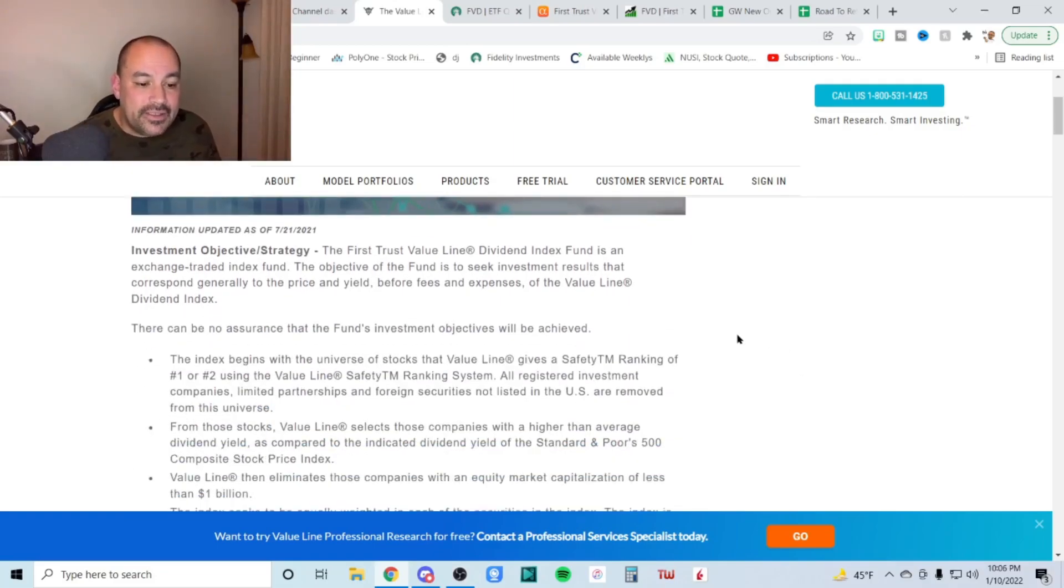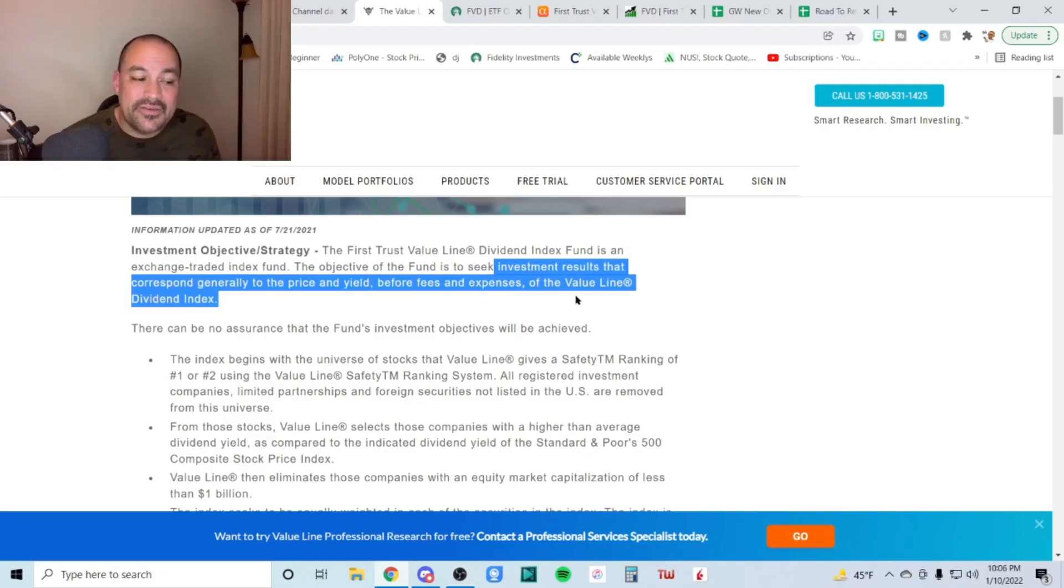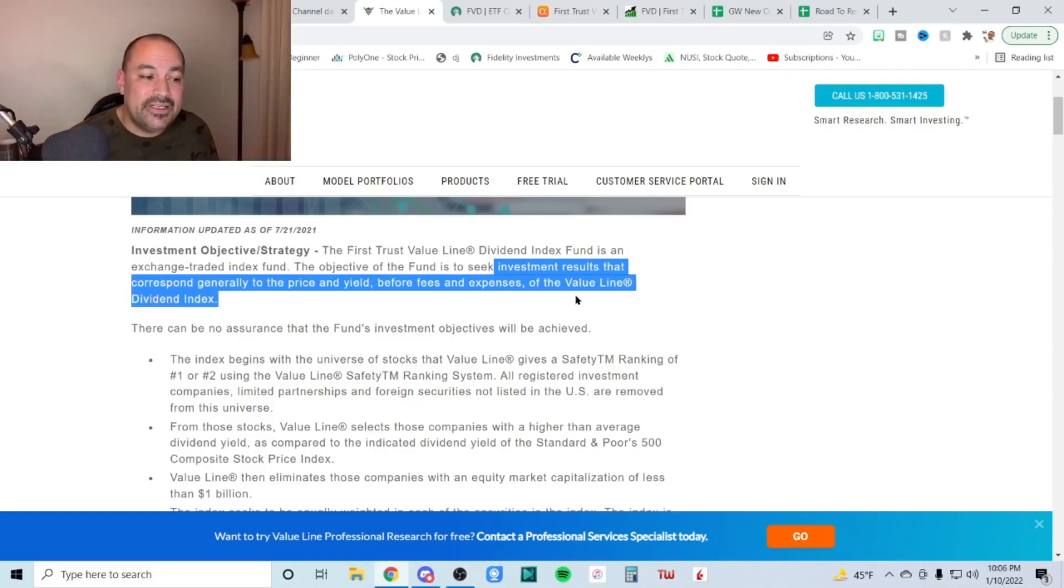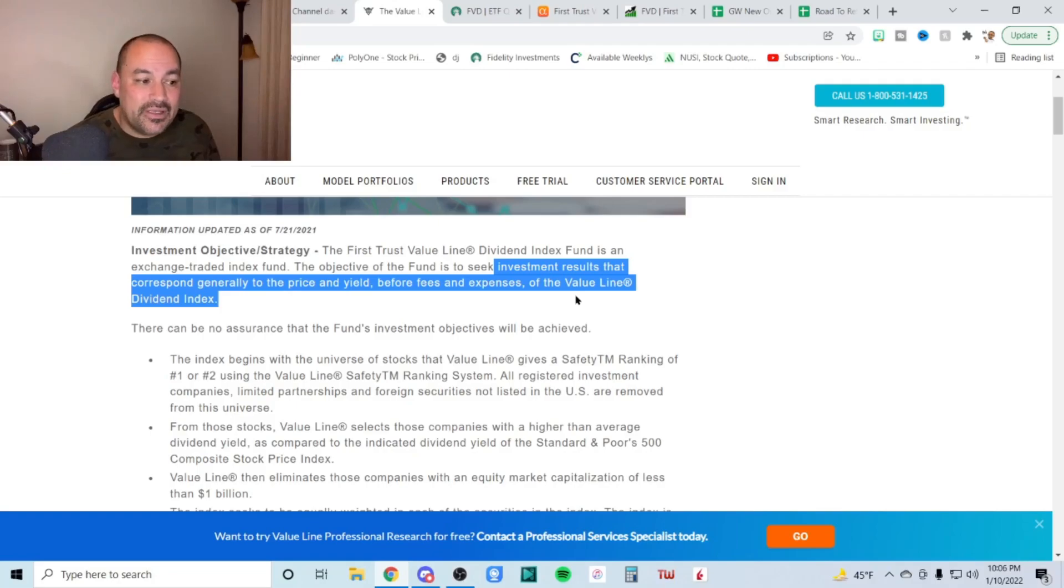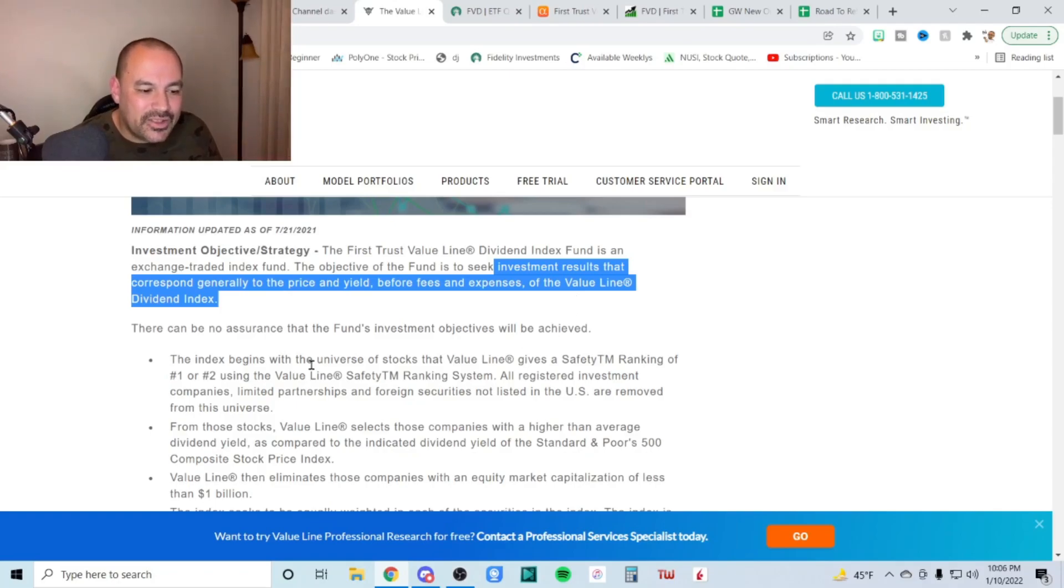So it is going to seek investment results that correspond generally to the price and yield before fees and expenses of the value line dividend index. Now the value line dividend index is something that's a little, it's somewhat unique and proprietary. Let's take a look at it.